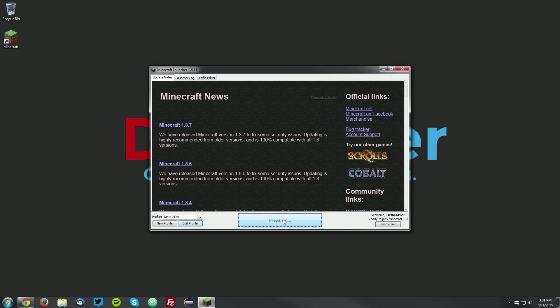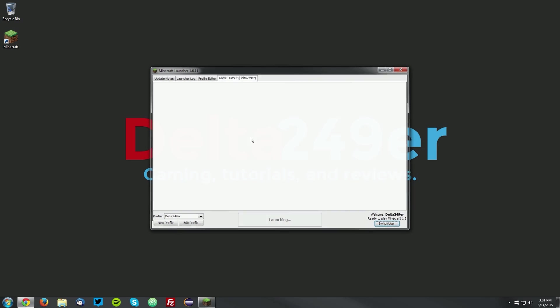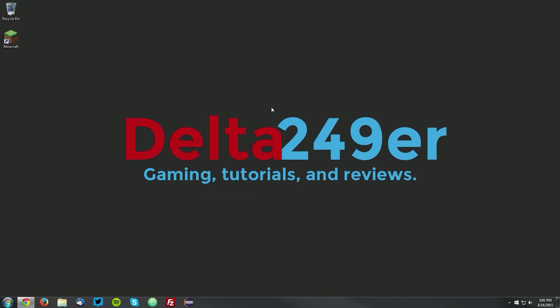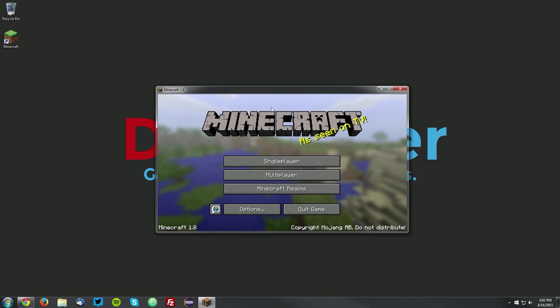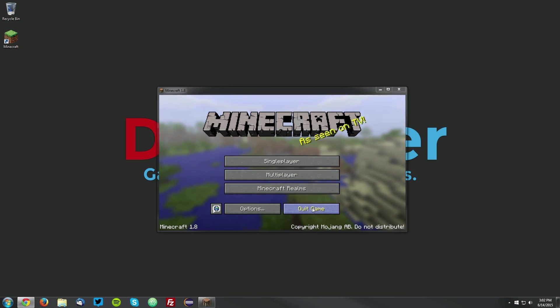Then click play, and this will download a new version of Minecraft 1.8 for Forge to use. And once you reach the main menu, click quit game.